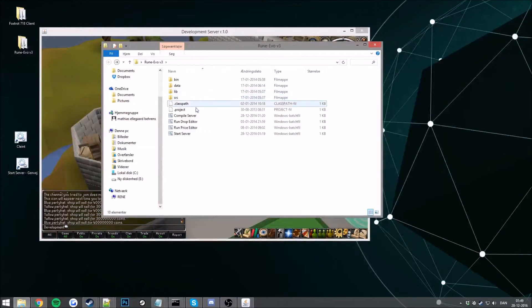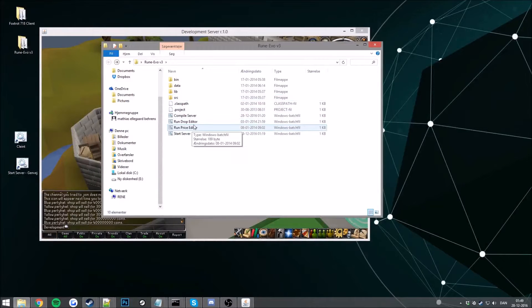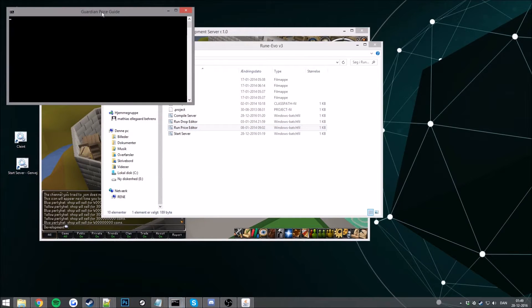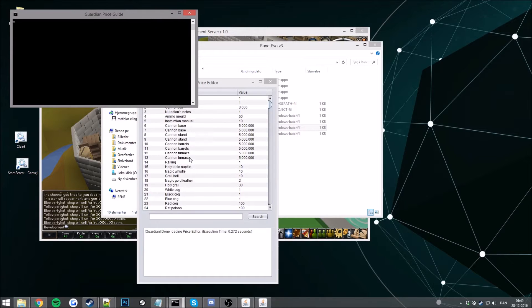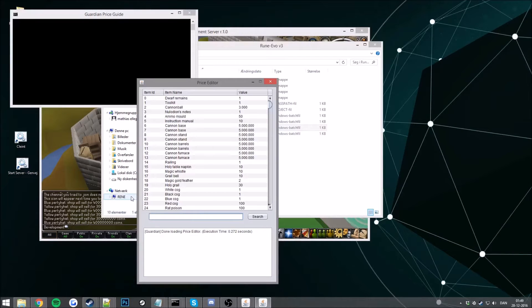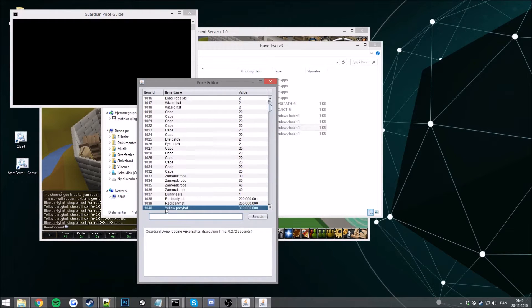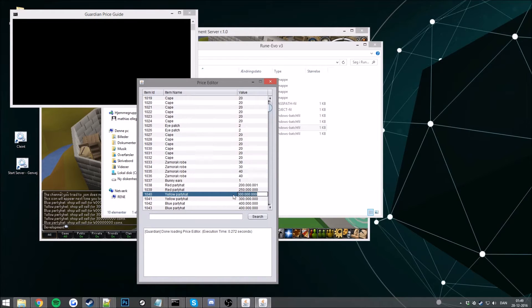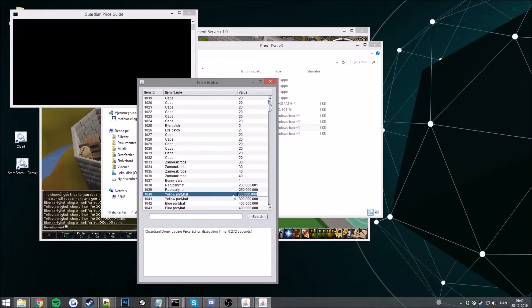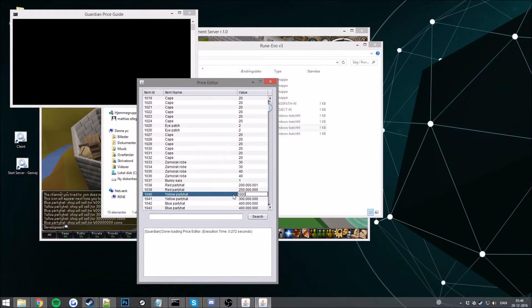Now go ahead and run your price editor. Go ahead and search for your ID. There will be our yellow party hat here. This is the price. So if you want to change this to maybe one million gold, go ahead and change the price to one million here.